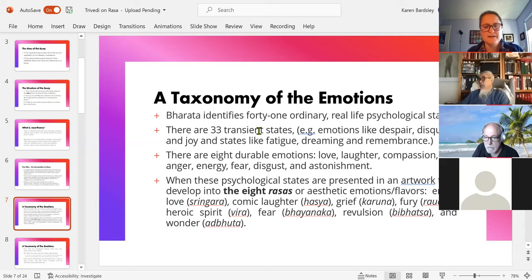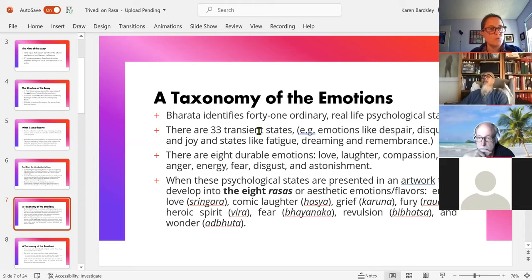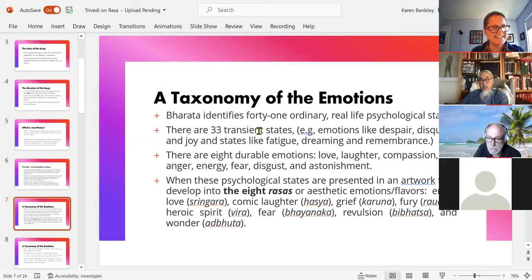The eight rasas are: erotic love, comic laughter, grief, fury, heroic spirit, fear, revulsion, and wonder. Thinking about that list, you can see how some of this appears in the way we even pick out a movie — do you want a comedy? Do you want a horror film?